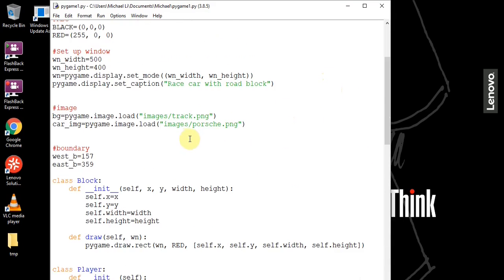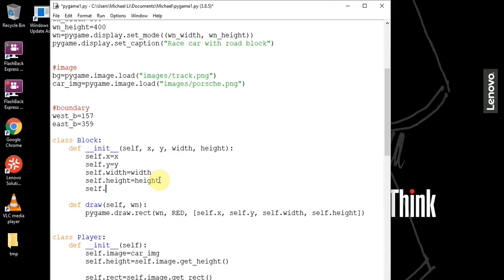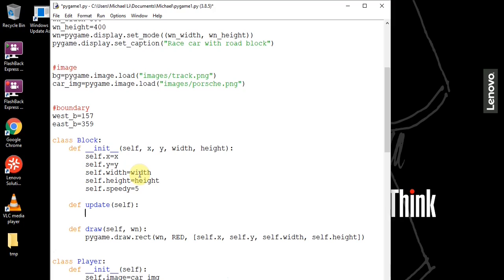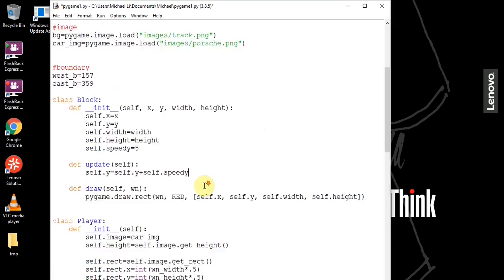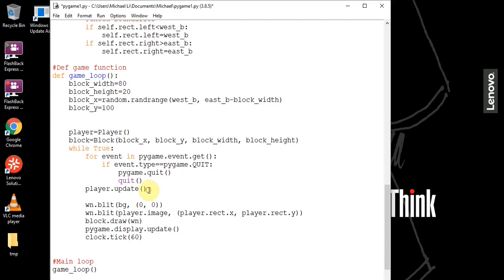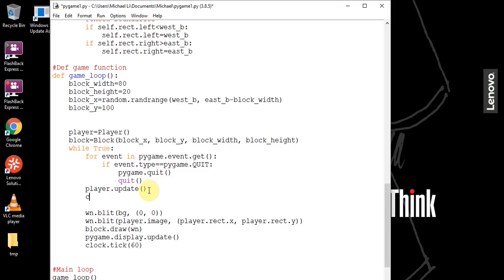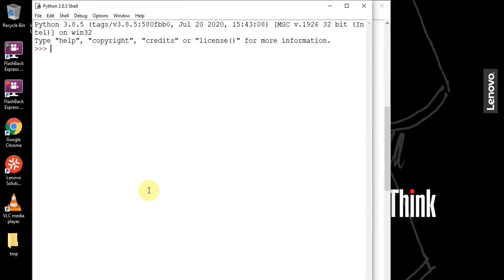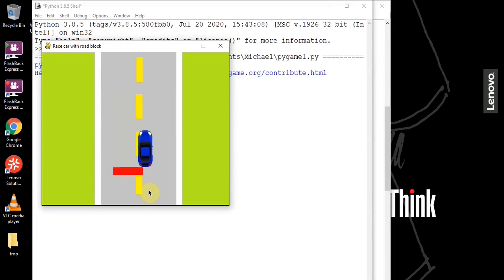In our block class, we add 'self.speed_y = 5'. Then we create an update function: 'def update(self)' where 'self.y = self.y + self.speed_y'. In our game loop, right after the player update, we call 'block.update()'. Saving and running this, we see the block is now moving downwards.